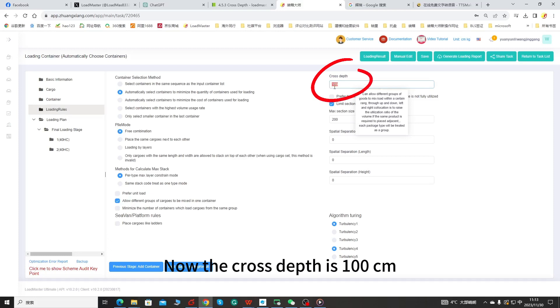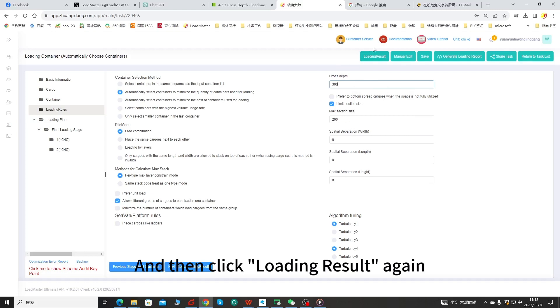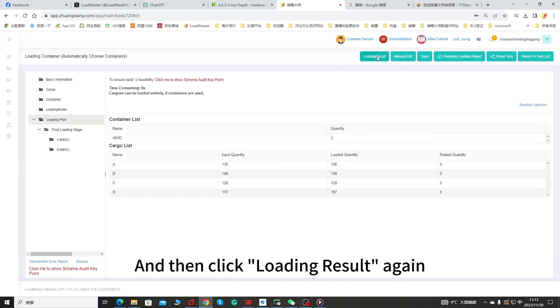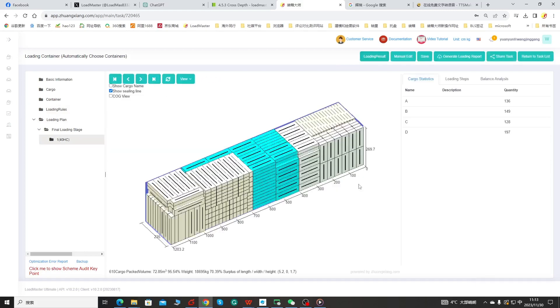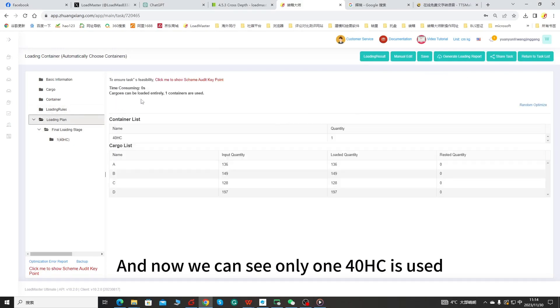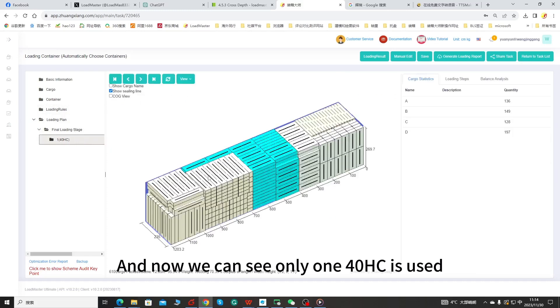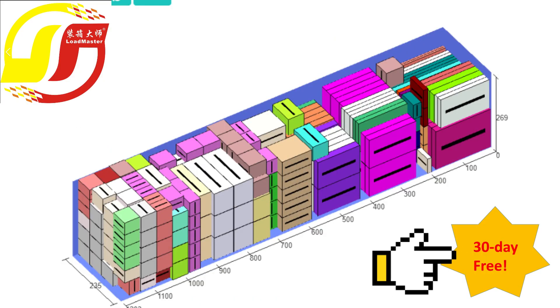Now the cross depth is 100 cm. We can increase it to 300 cm. And then click loading result again. And now we can see only 140HC is used. 140HC is saved.